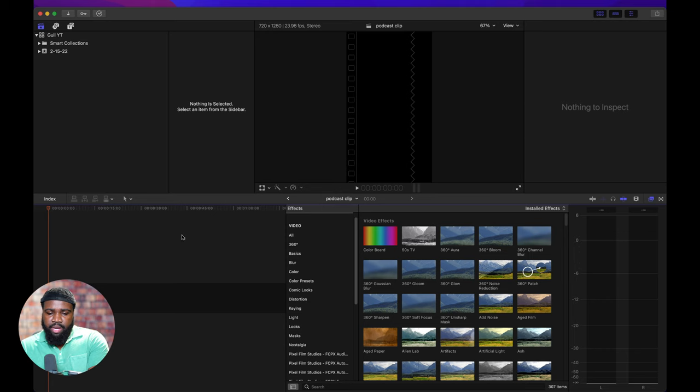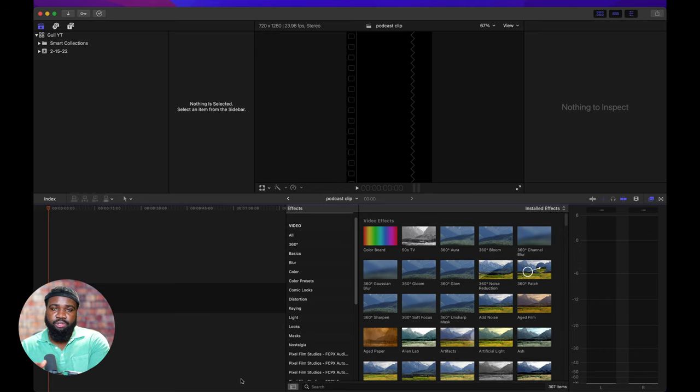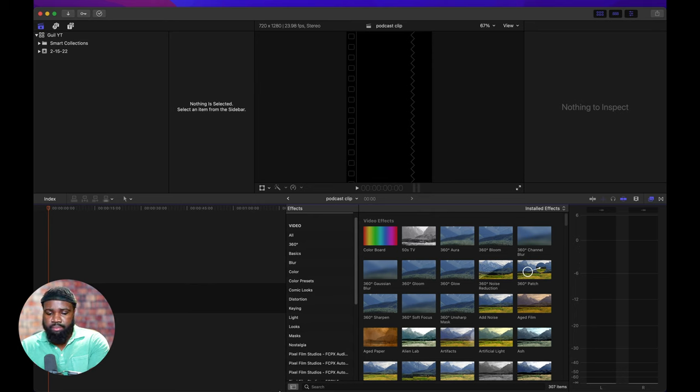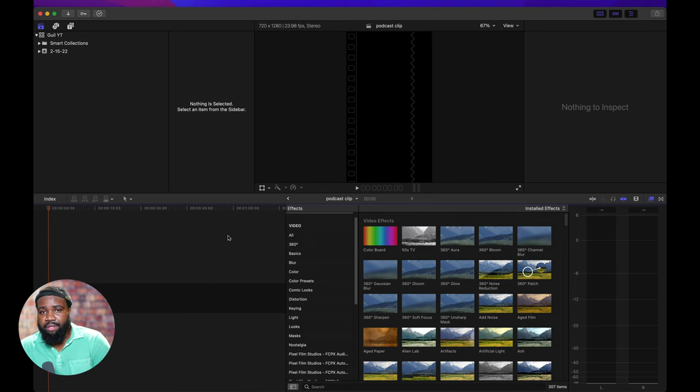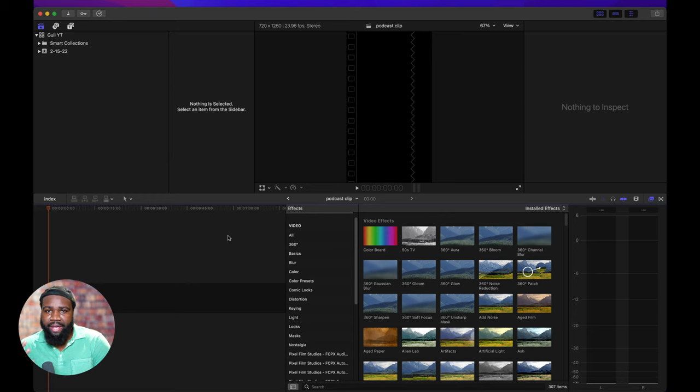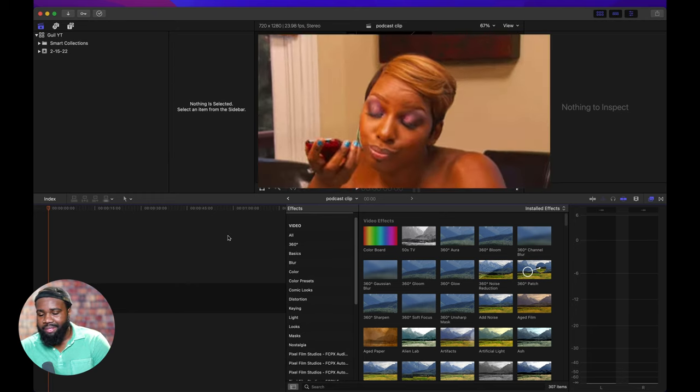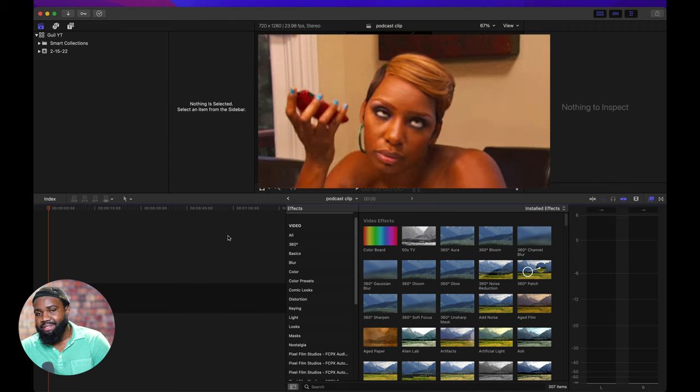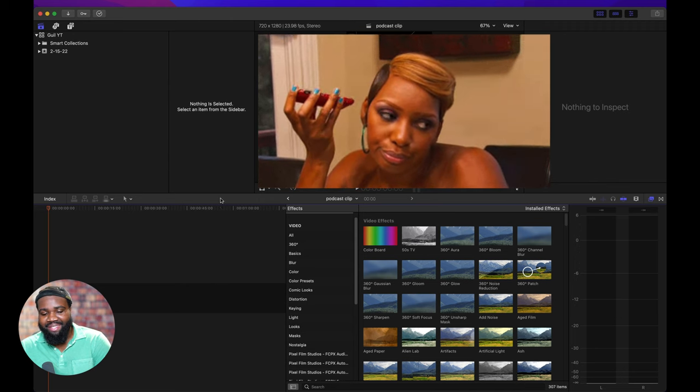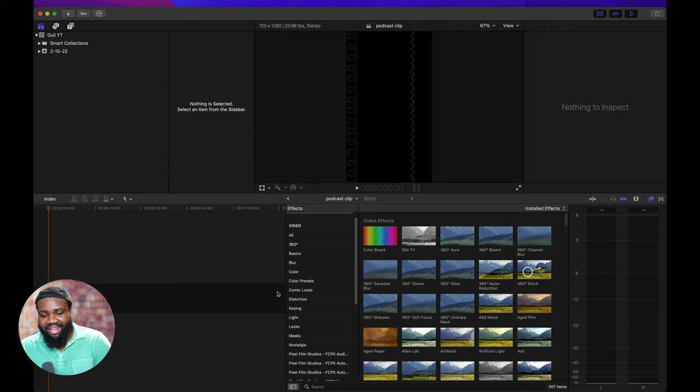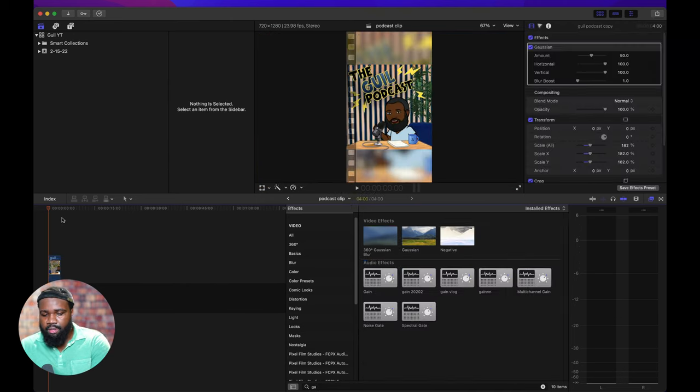So we're going to create a new project, video, make it vertical and we're going to hit okay. So now we're going to go to the downloads folder and pretty much drag and drop the video that we just downloaded. So before we add the audio, I want to add my podcast cover, the Gil podcast, which is an amazing podcast, I should say.